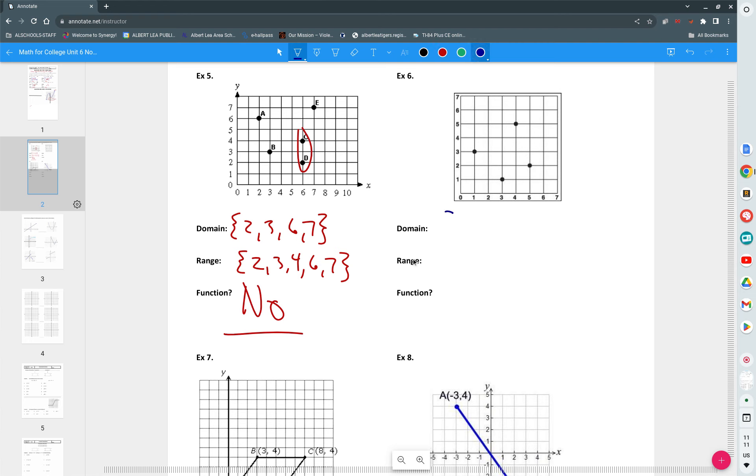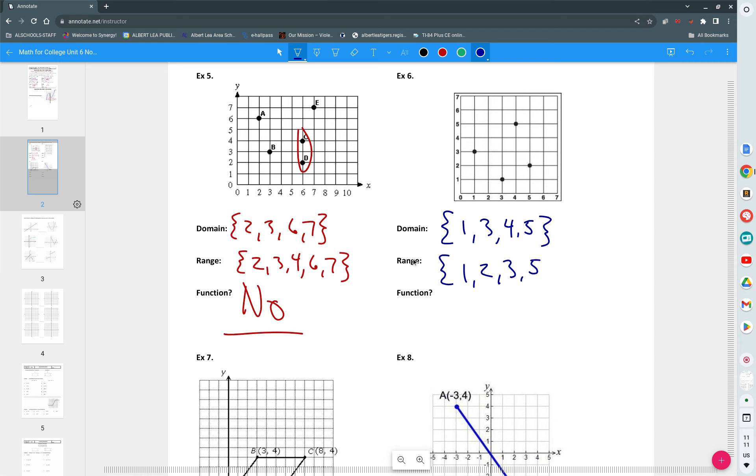The next one, our domain is one, three, four, and five. And our range is one, two, three, and five. Is that a function? Yes, yes it is. There's no spot where you have points stacked on top of each other.